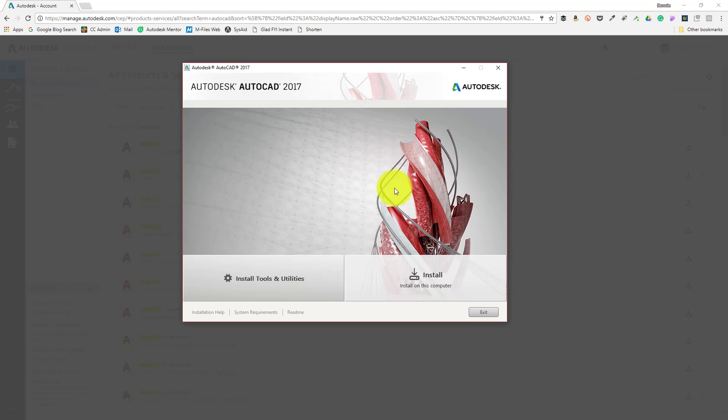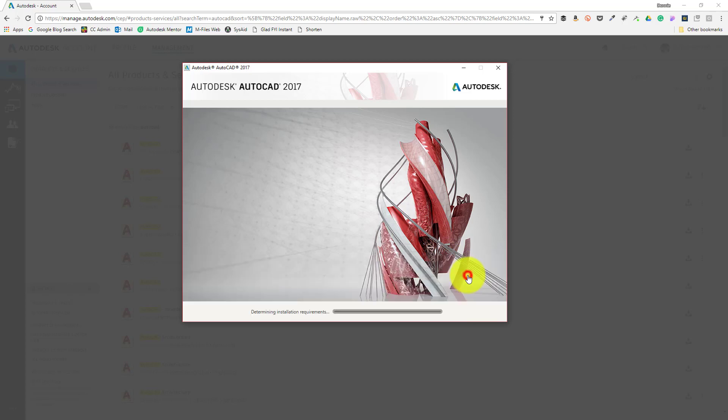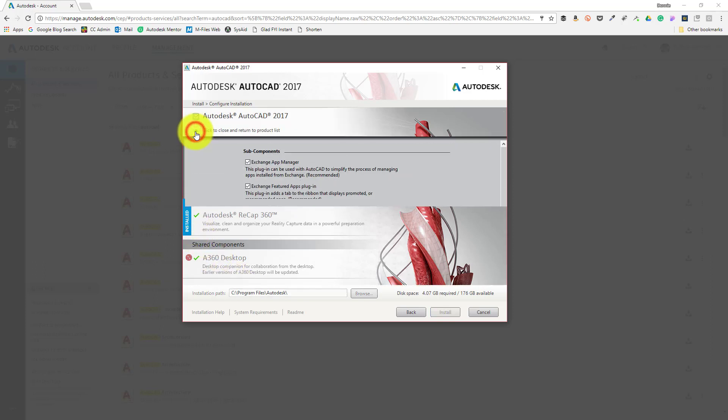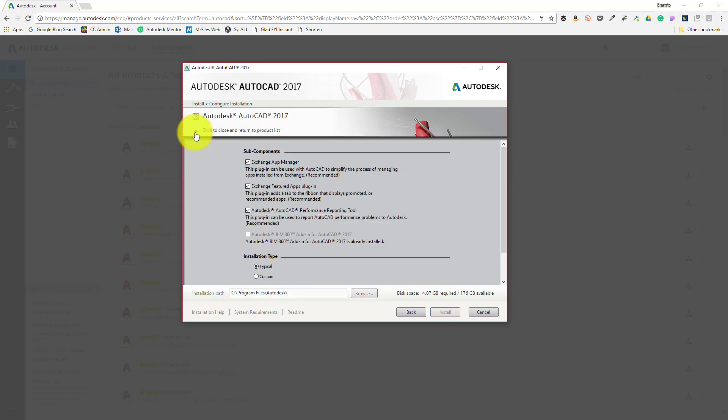To begin configuring how I'd like to install AutoCAD, I'll go ahead and click the install button at the bottom of the dialog. From the configure installation options page, I'll select the disclosure triangle beneath the product listing for my software to open its configuration options. From this screen, you can make adjustments to how your software will be installed.